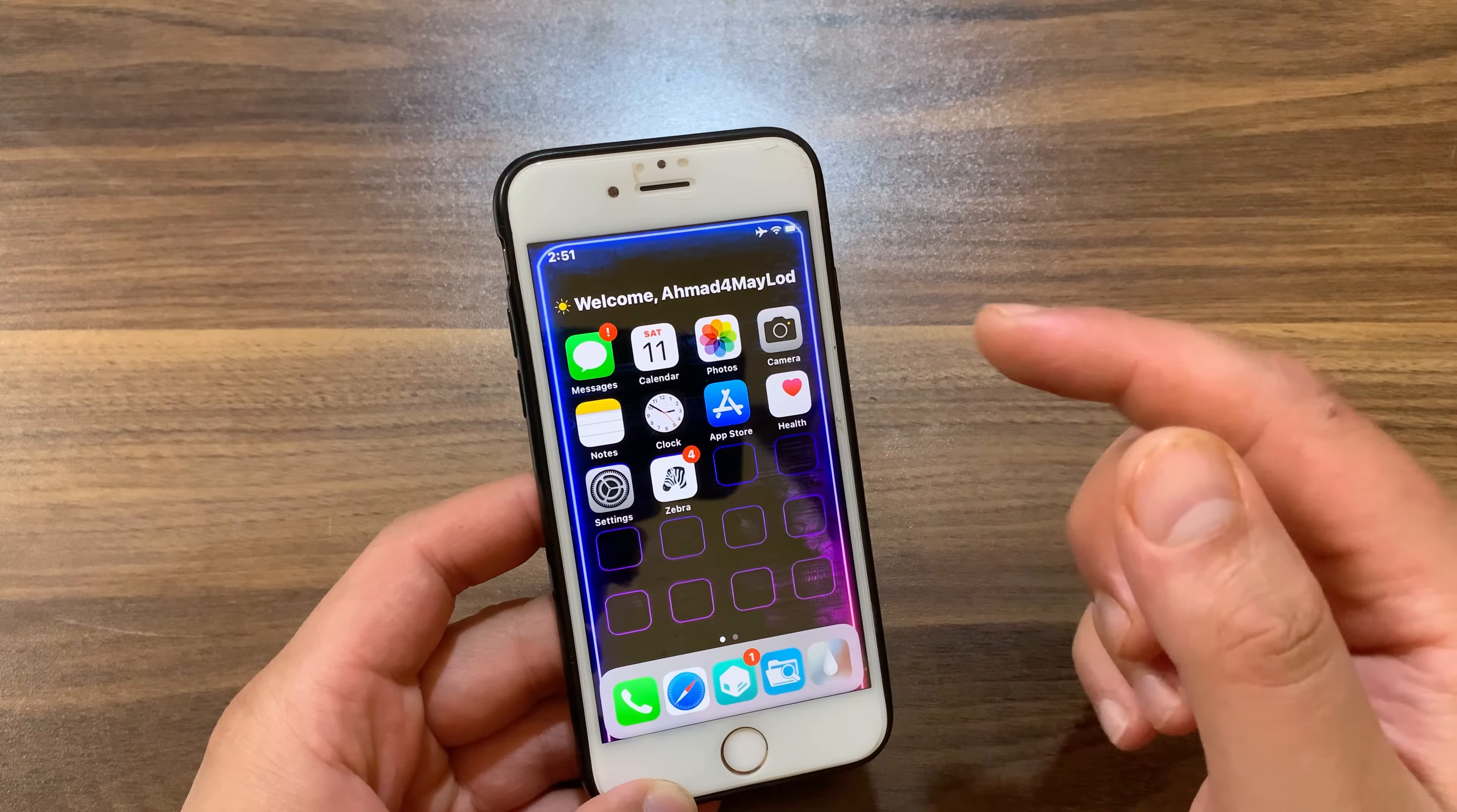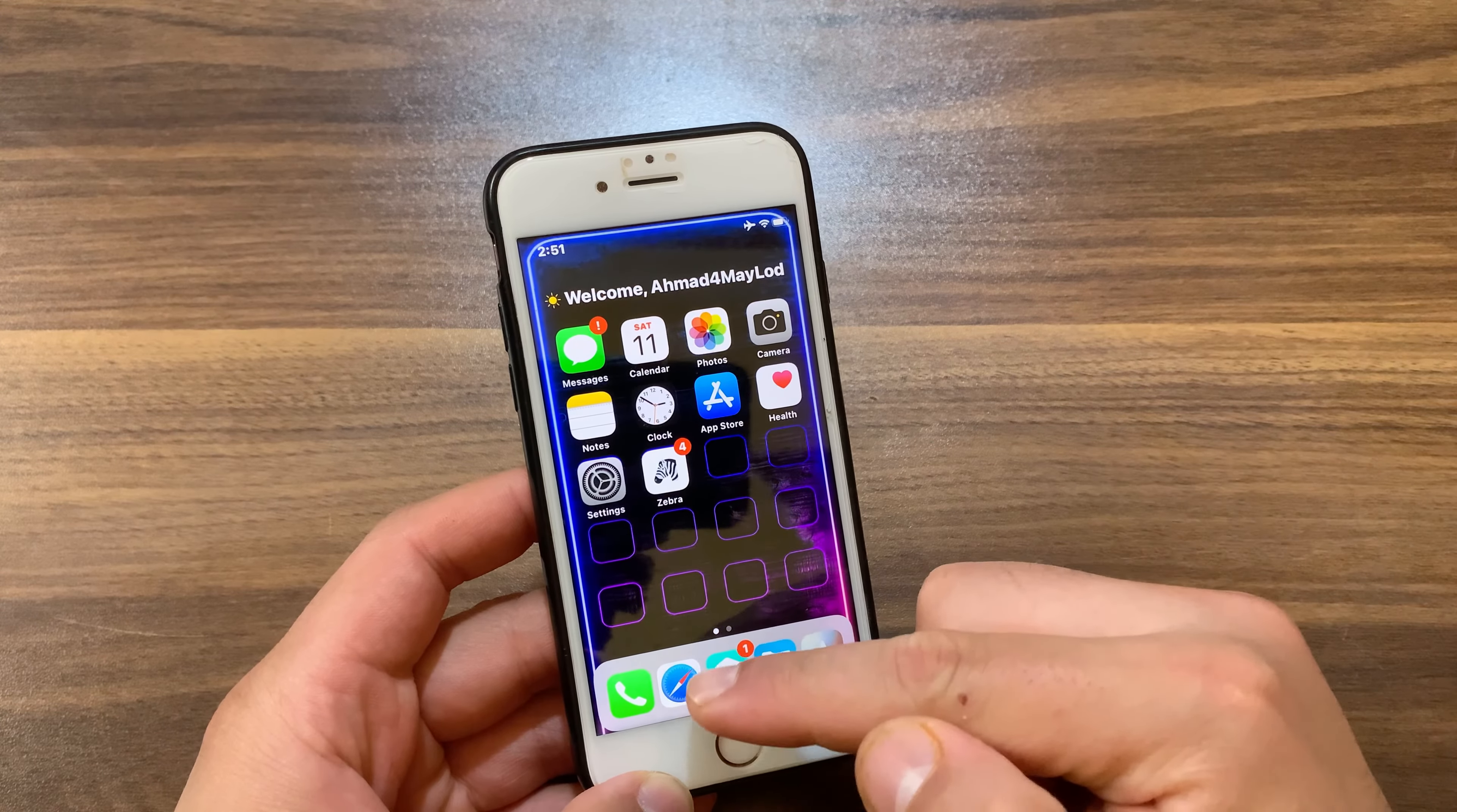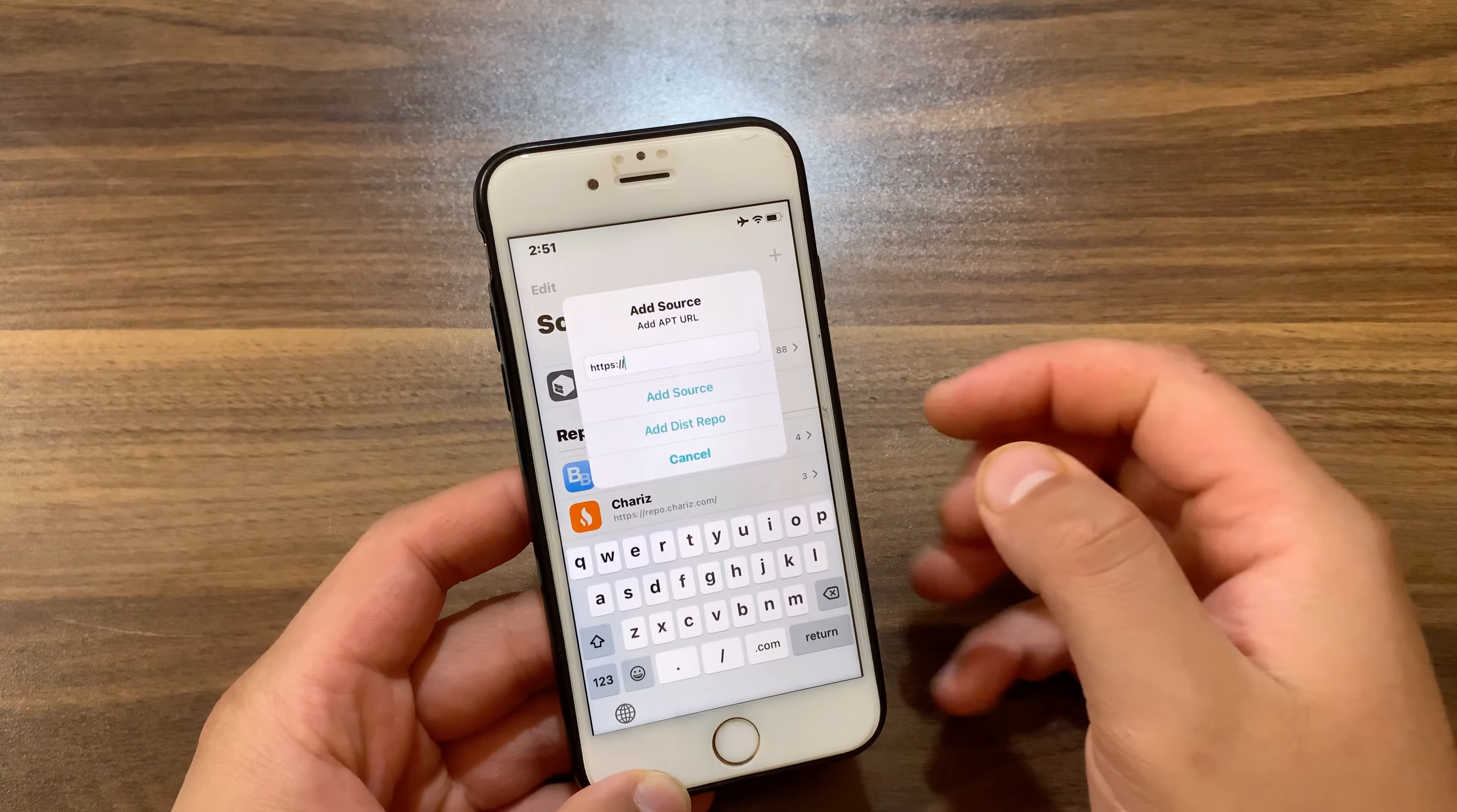The first thing you will do is go ahead and open Zebra store, Sileo store, or whatever you are using. I will open Sileo store. Once you open Sileo store, go to the sources here. Now hit the plus button at the top right to add a new repo.